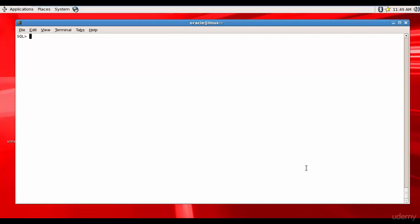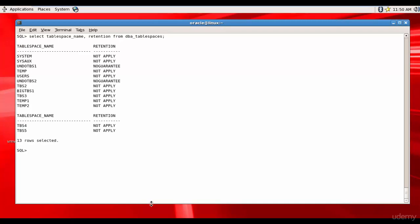Now let's check whether the undo tablespace is set to no guarantee or guarantee. We run: SELECT tablespace_name, retention FROM dba_tablespaces. You can see we have two undo tablespaces — undo_tbs1 and undo_tbs2 — both set to NO GUARANTEE. This retention column applies only to undo tablespaces.